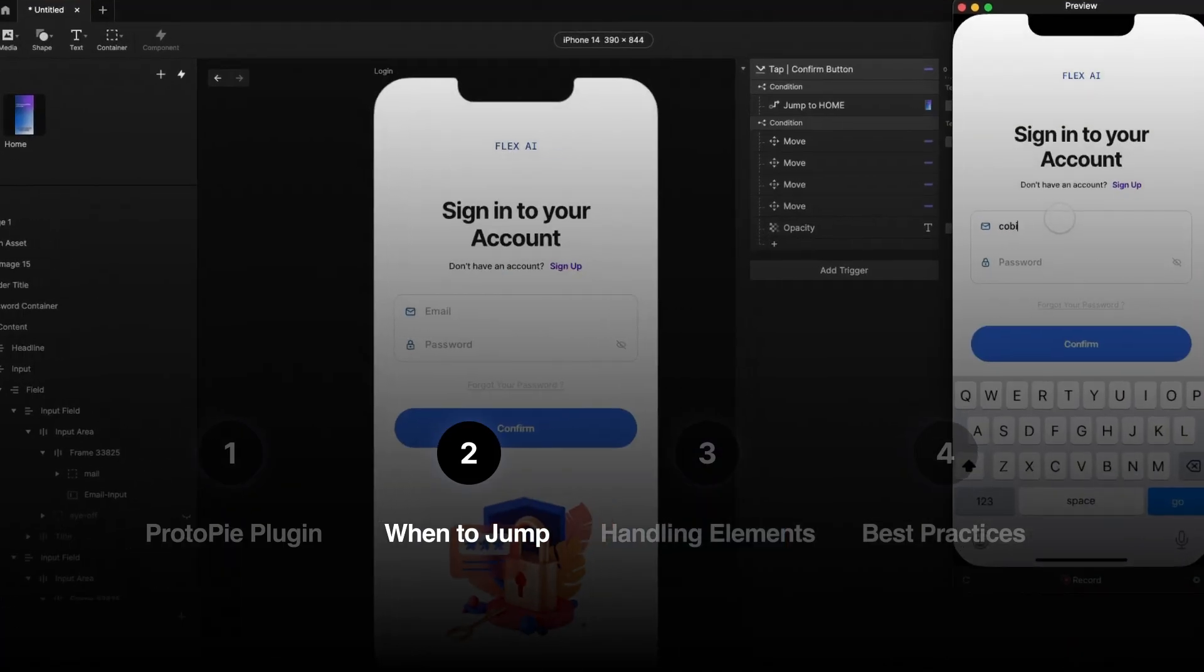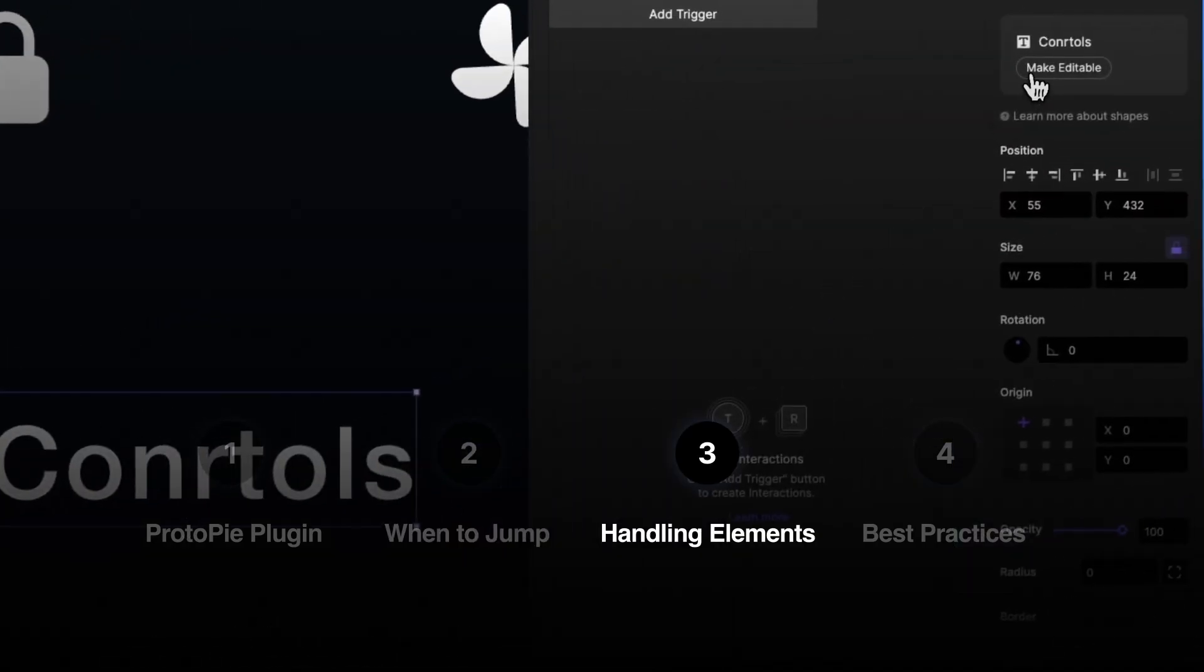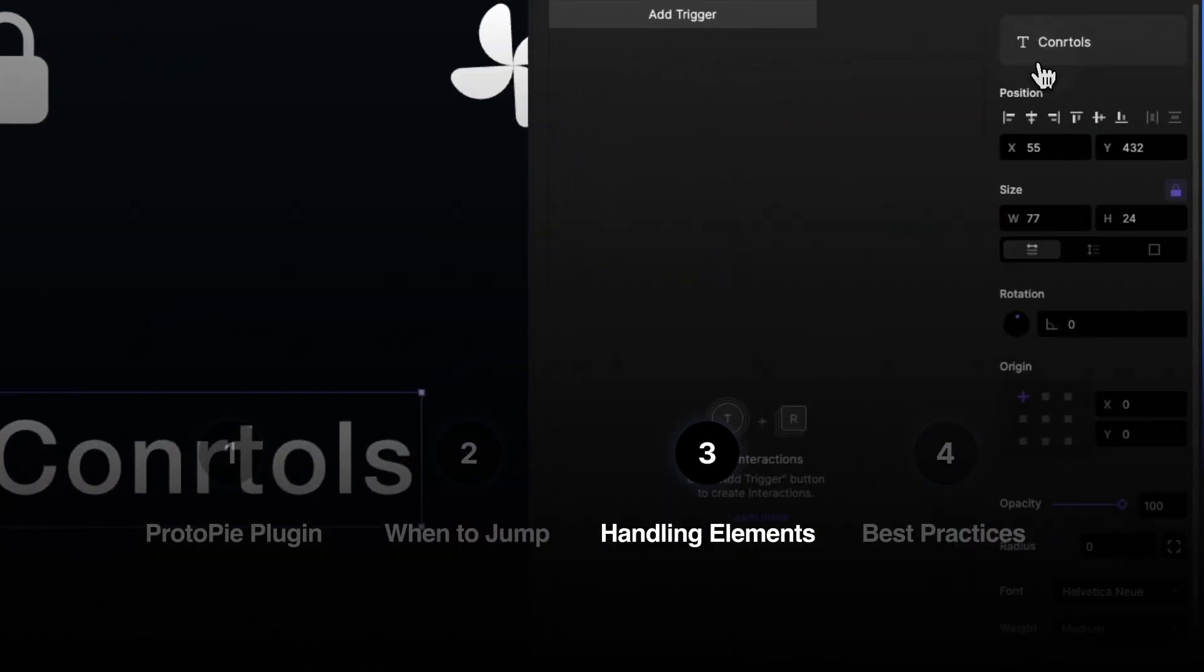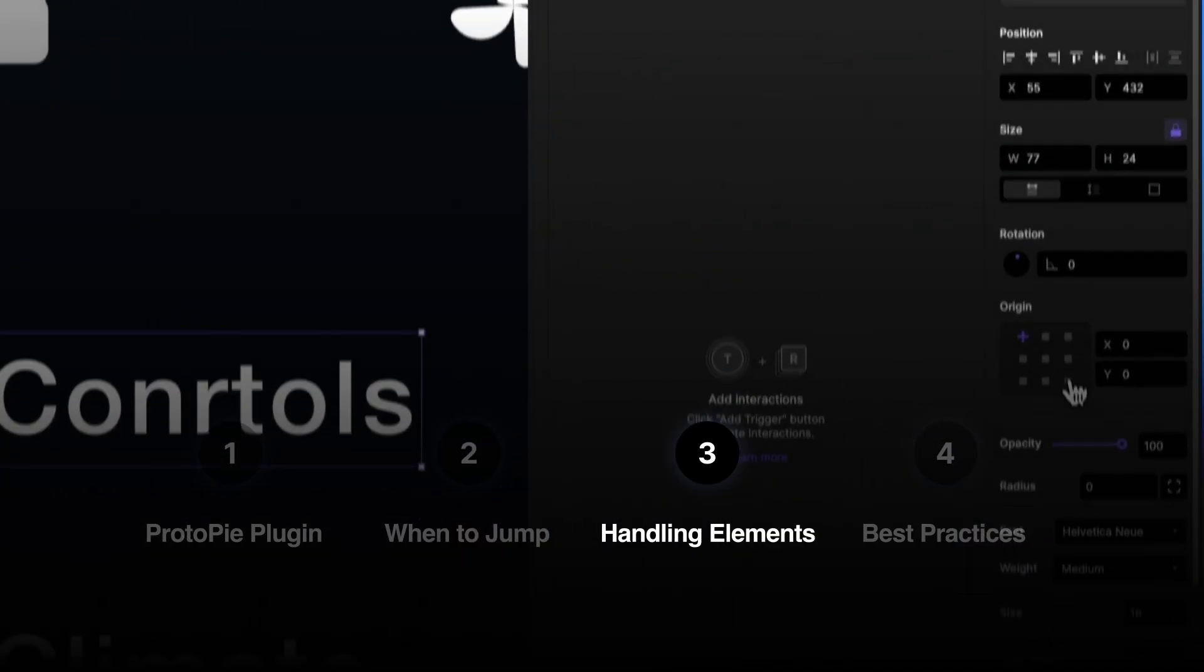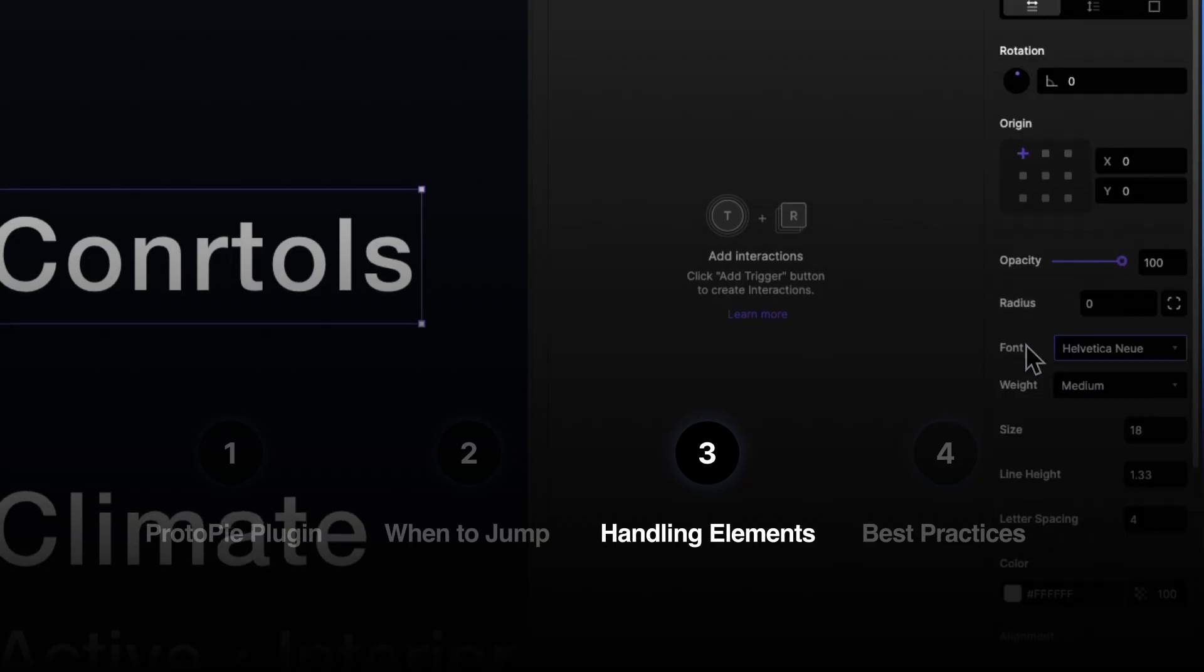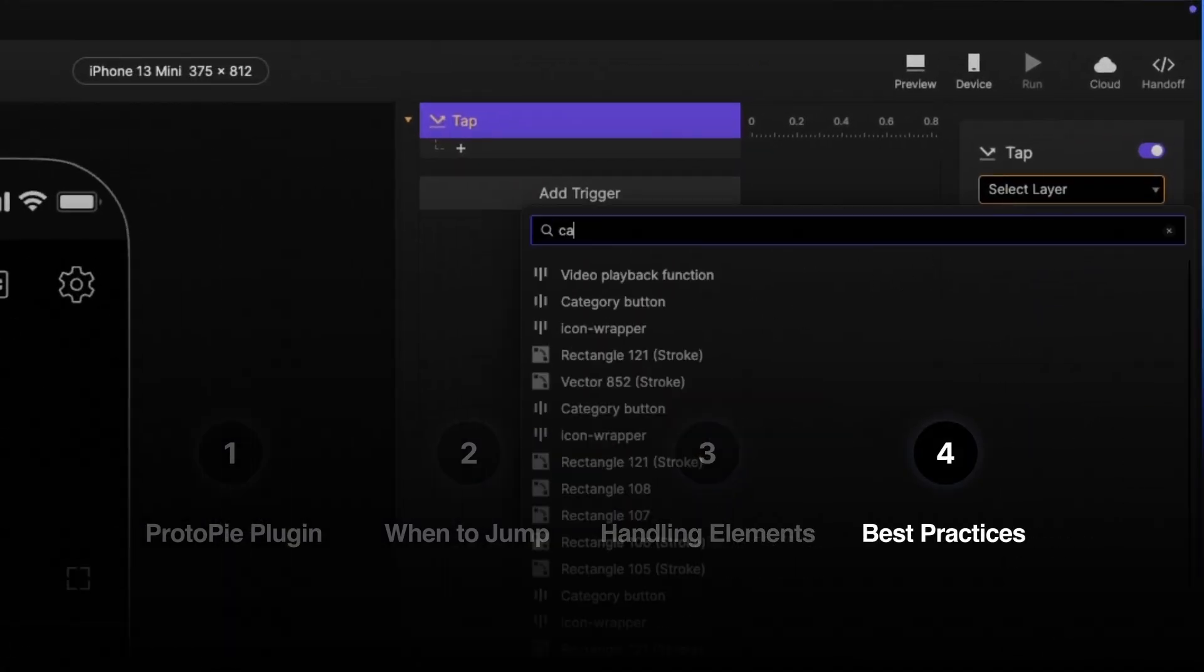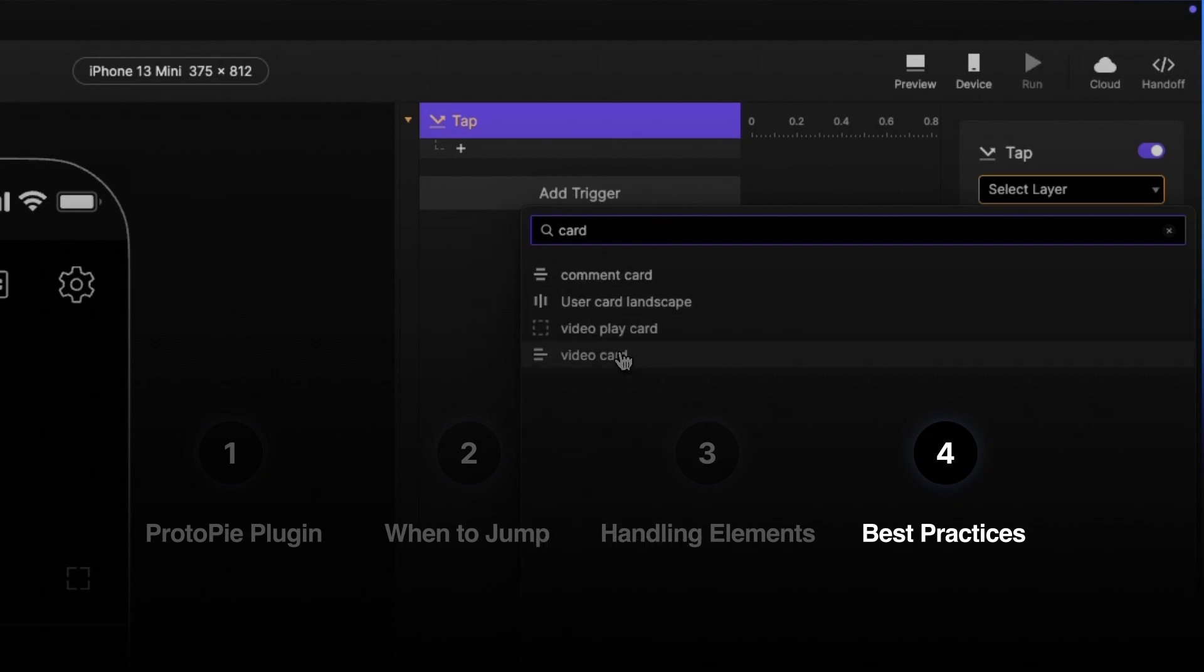Then we'll move on to when to jump from Figma designs into ProtoPie prototypes. After that, we'll cover exactly how ProtoPie handles your Figma elements, so there's no surprises. And then lastly, we will cover two best practices that are practically cheat codes for a faster workflow.